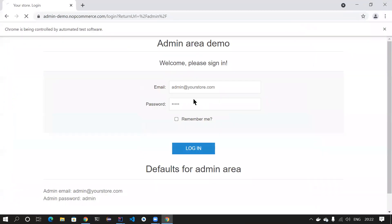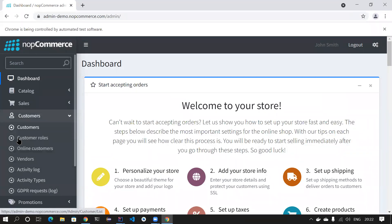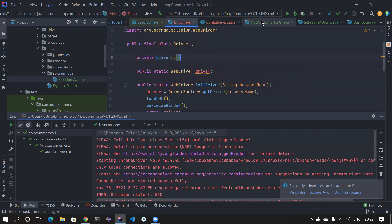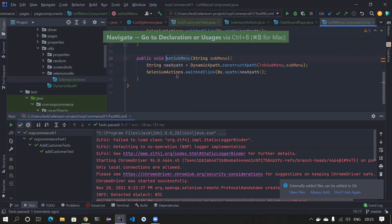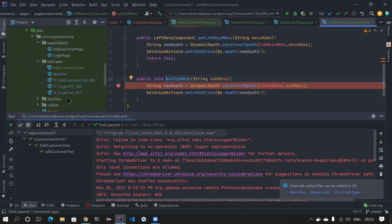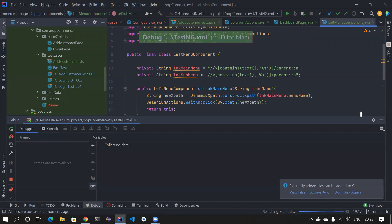This time it should work. If you notice, it cleared and re-entered the value. It's now navigating to the dashboard page. It should click on Customers and then the sub-menu Customers. Something happened but I couldn't see it clearly. Let's do a debug — I'll put a debug point here and go to the test engine XML and debug it this time.